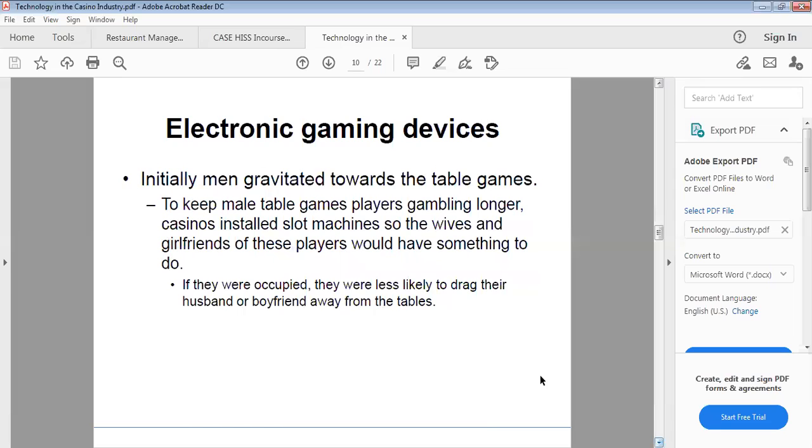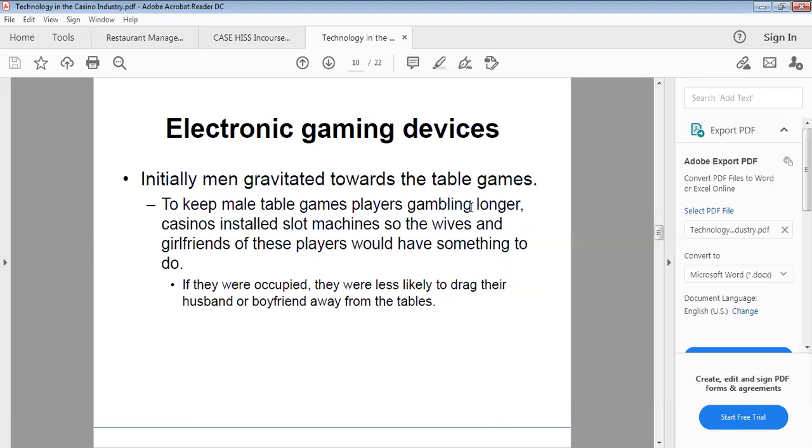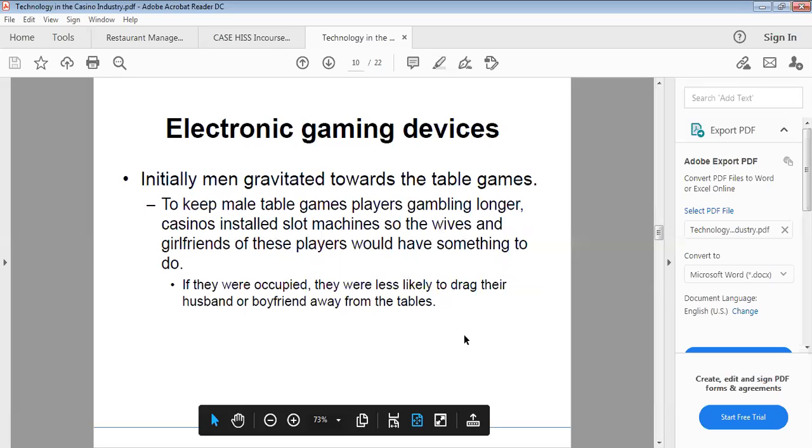Initially, men gravitated towards the table games. To keep male table games players gambling longer, casinos installed slot machines so the wives and girlfriends of these players would have something to do. If they were occupied, they were less likely to drag their husbands or boyfriends away from the tables.